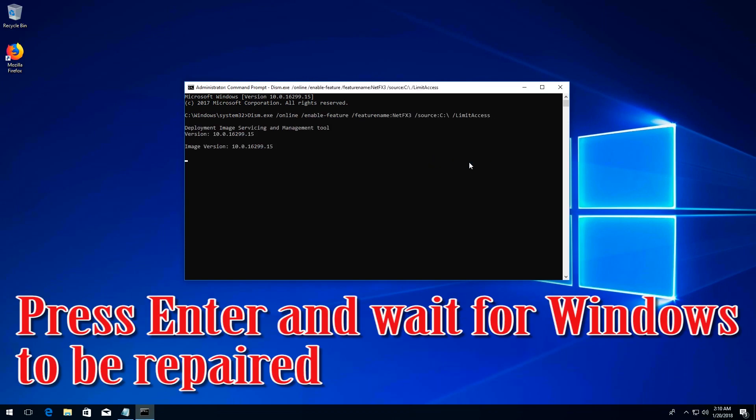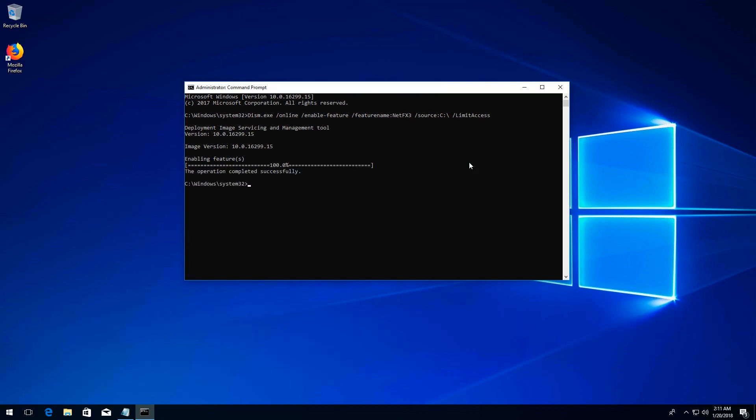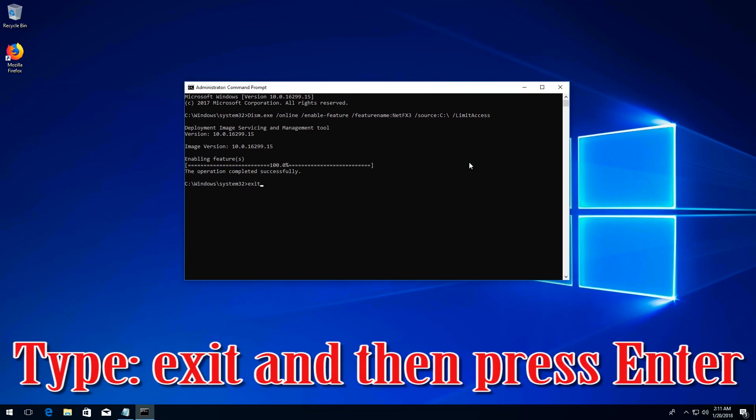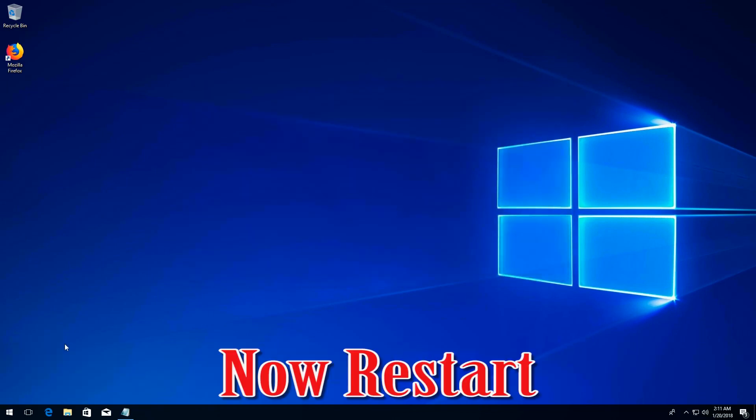Press enter and wait for Windows to be repaired. Type exit and then press enter. Now restart.